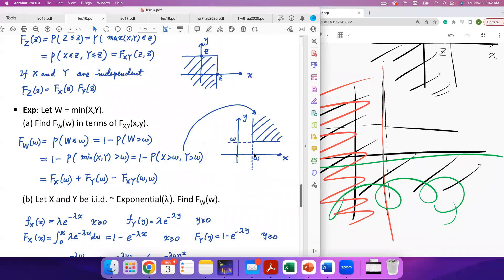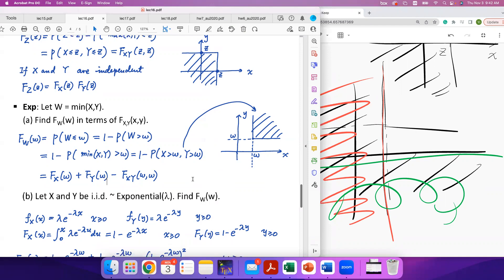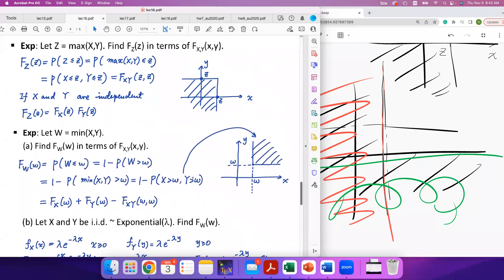So the CDF of W = min(X,Y) is more complicated than that of max(X,Y). For max, we had a relatively simple expression, but for min, it is more involved.